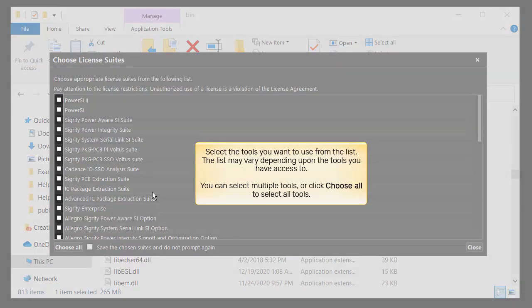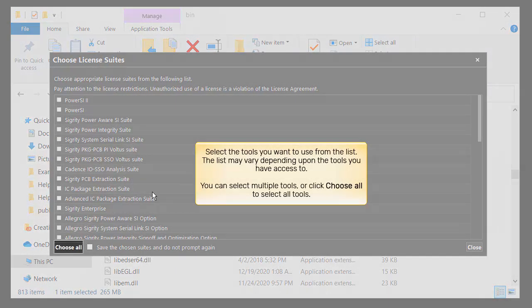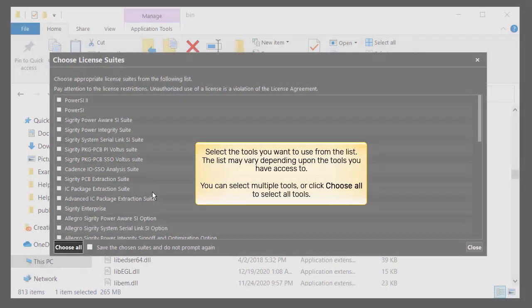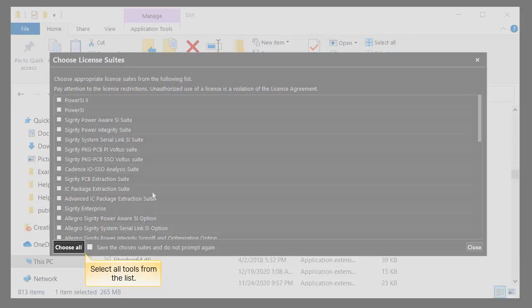Select the tools you want to use from the list. The list may vary depending upon the tools you have access to. You can select multiple tools or click Choose All to select all tools. Let us click the Choose All button to select all tools.